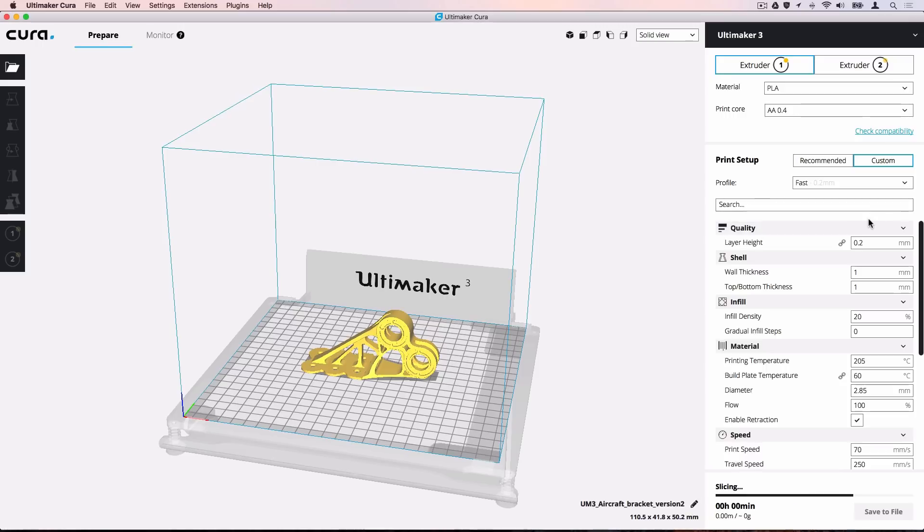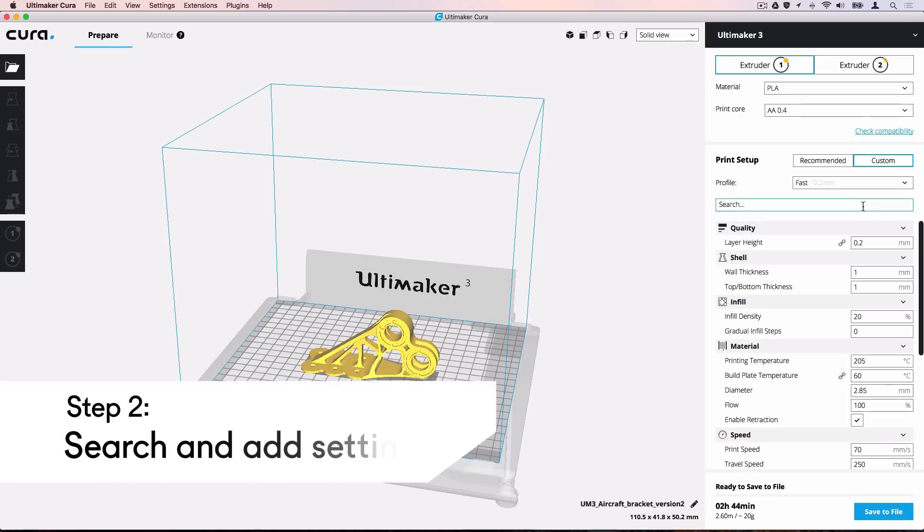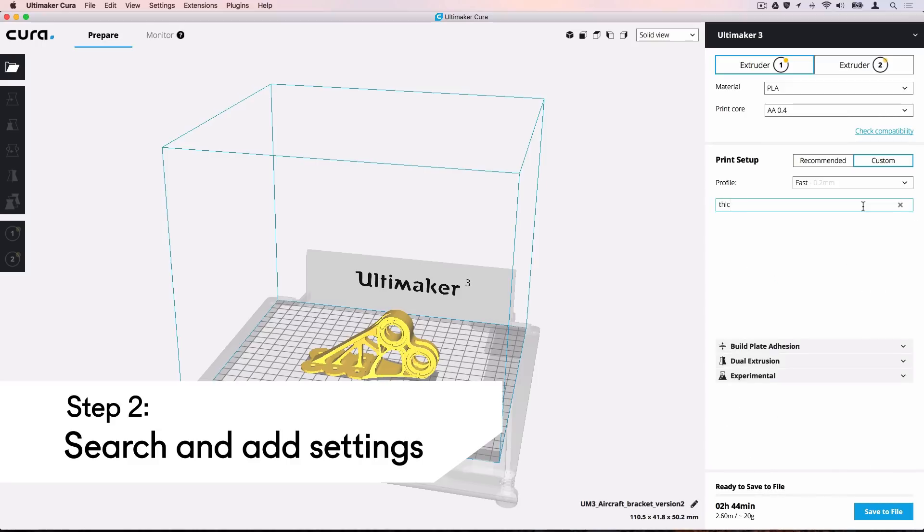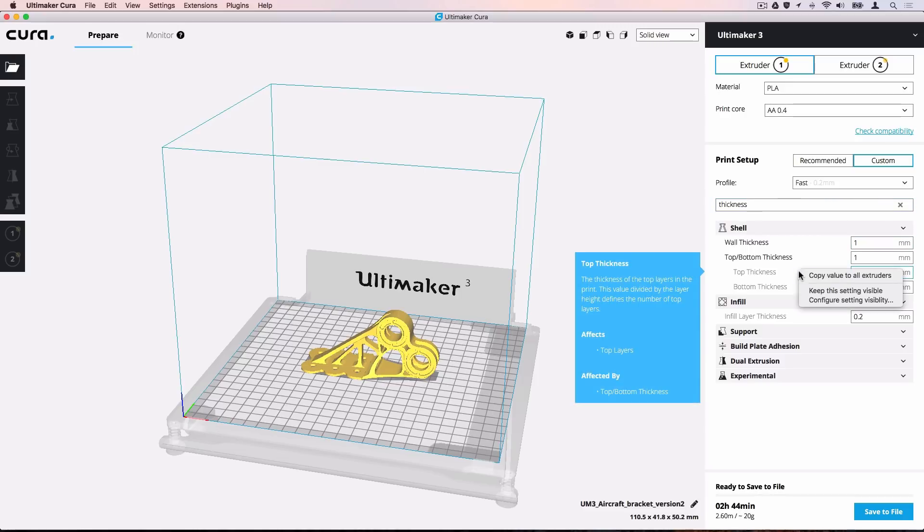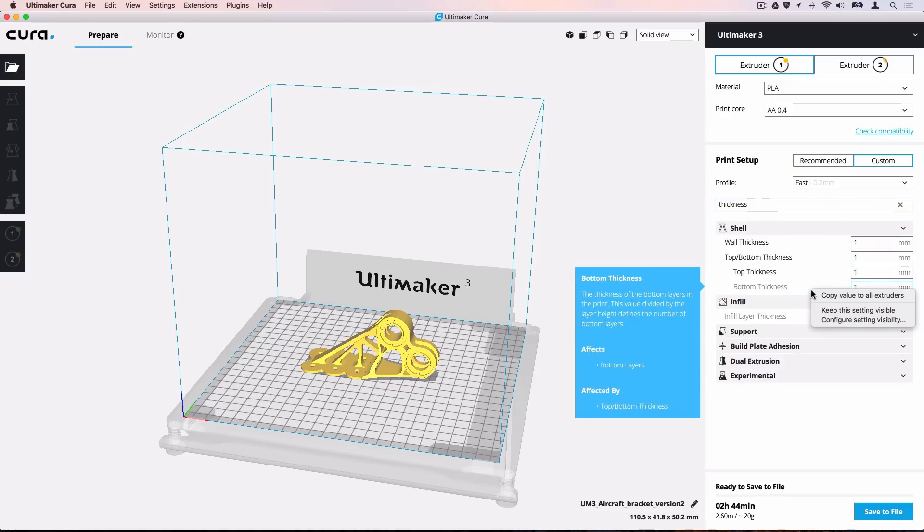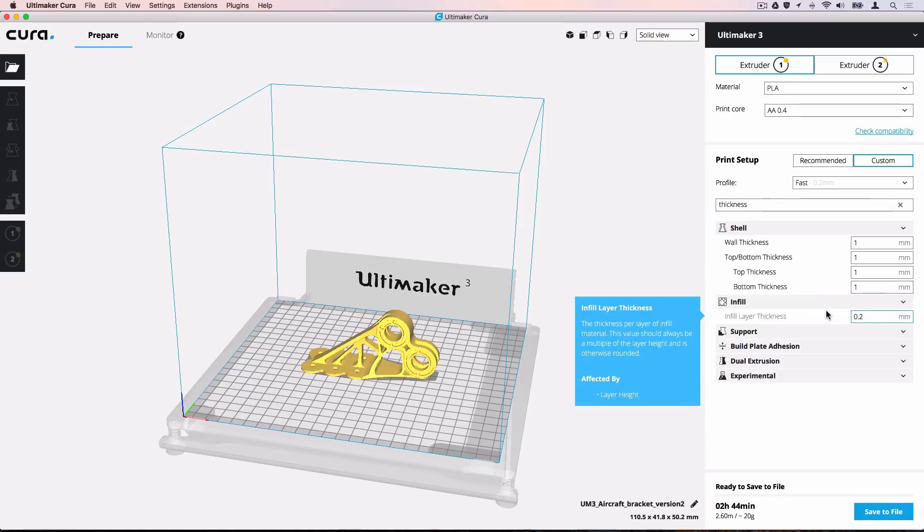Currently, the option to adjust bottom layers separately is hidden. Use the search bar and type Thickness. Settings that are currently enabled are displayed solid, while hidden settings are grayed out. Right-click a setting to keep it visible or hide it. When you're done, you can clear the filter with the X icon.